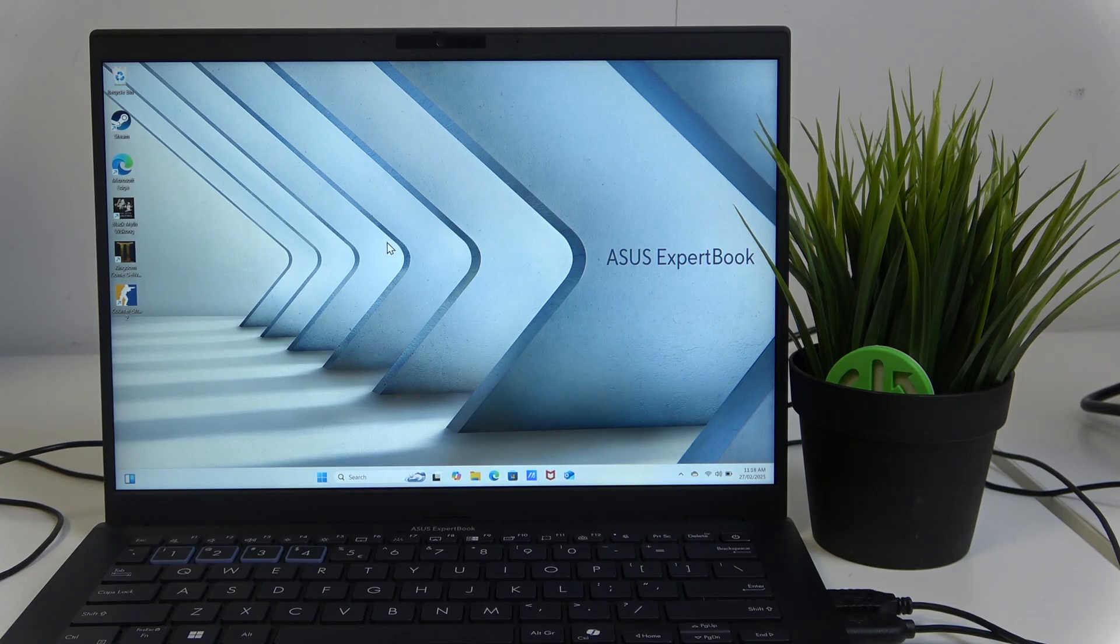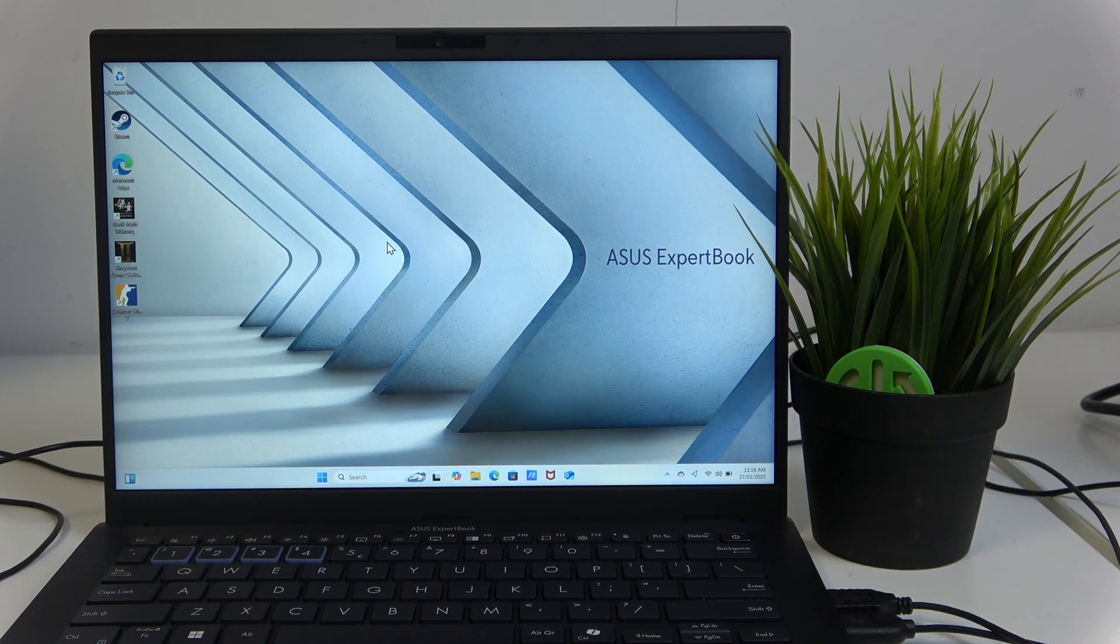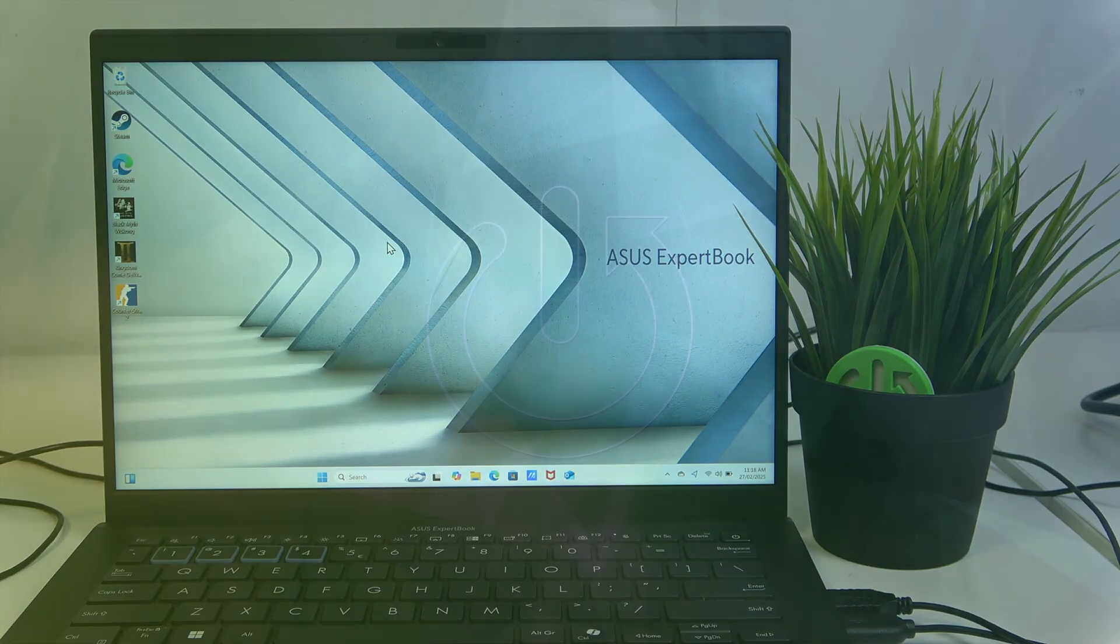Hello and welcome. In this video, I will show you how you can check your warranty status of your ASUS ExpertBook.